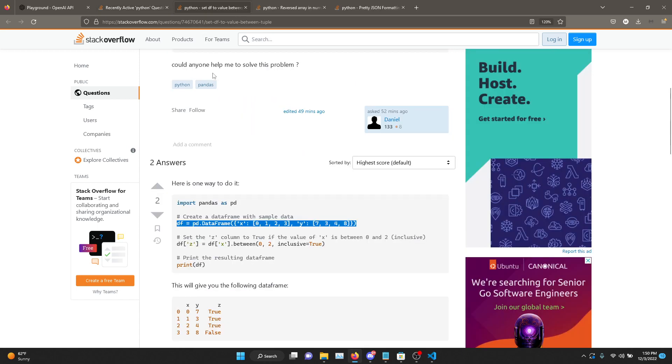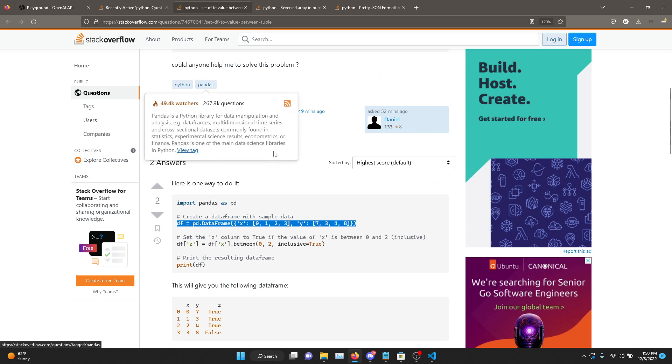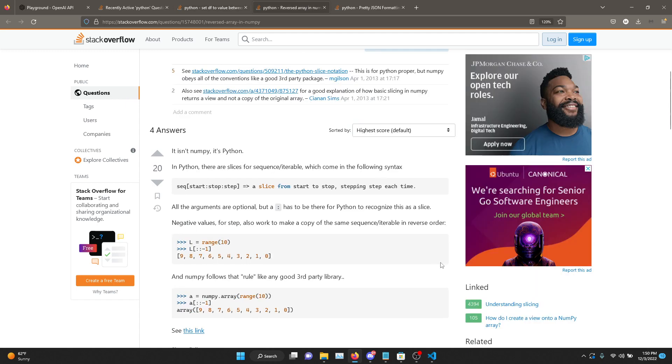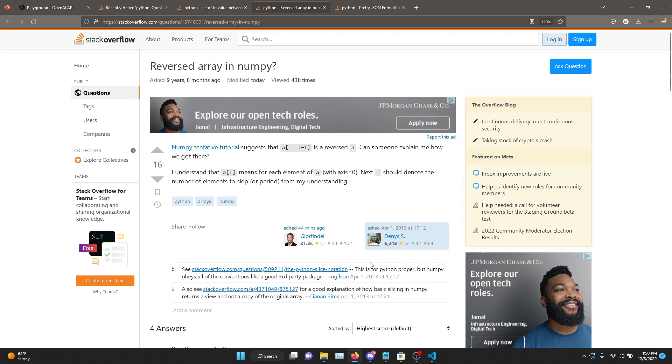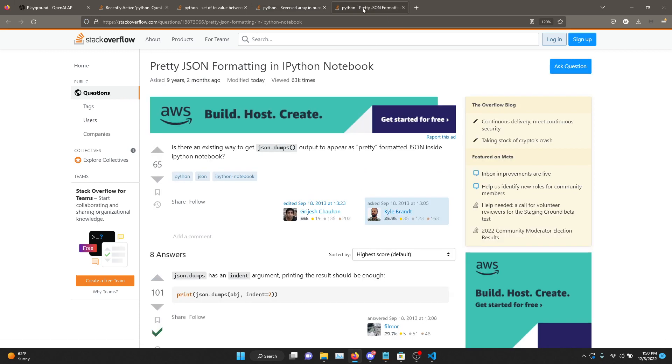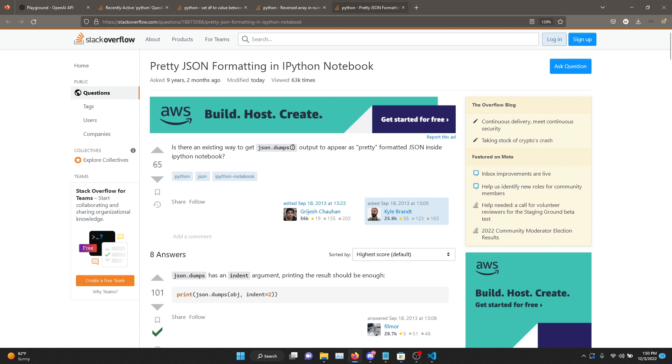Okay, so I found three problems which we can try to solve. One of them is related to Pandas data frame, this one. You can pause the video and read through it if you like. Another one is about how to reverse an array and want to understand what all the colons do. We can try asking that. Also lastly, how to pretty JSON format. This is what this person is wondering. So this one is pretty simple.